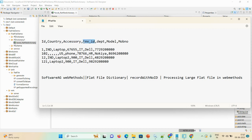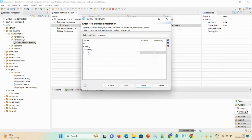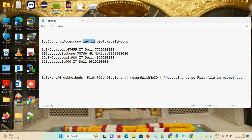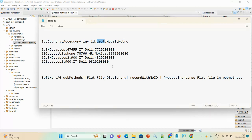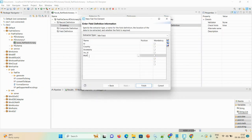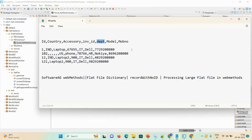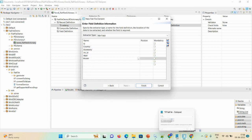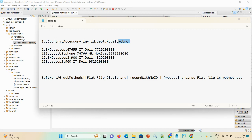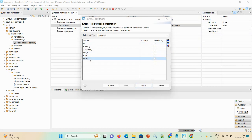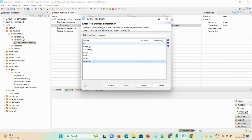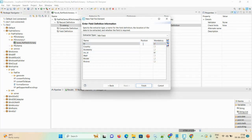Then INV ID, which means invoice ID, then requirement, then N model, and then MOBN. This extra field you can delete. You always need to mention your mandatory and optional fields. In my case, ID is my mandatory field and INV ID (invoice ID) is also a mandatory field, while others are optional. Positions always start from zero.